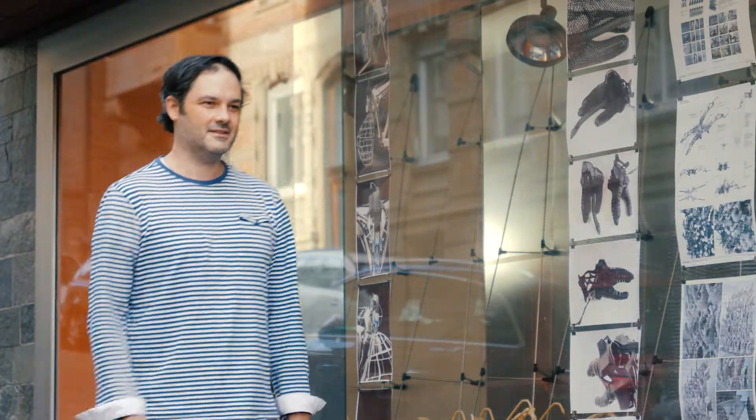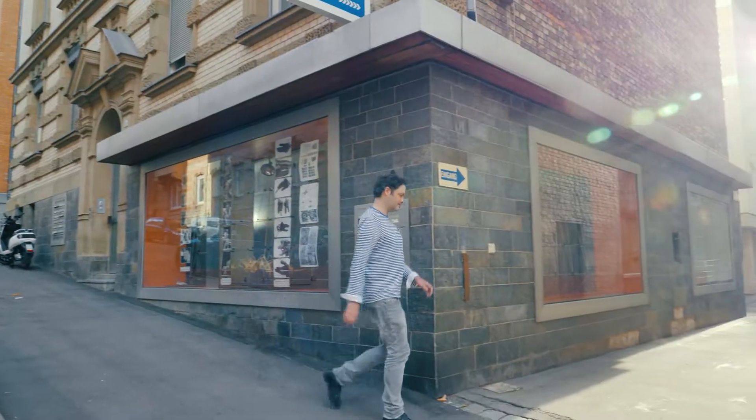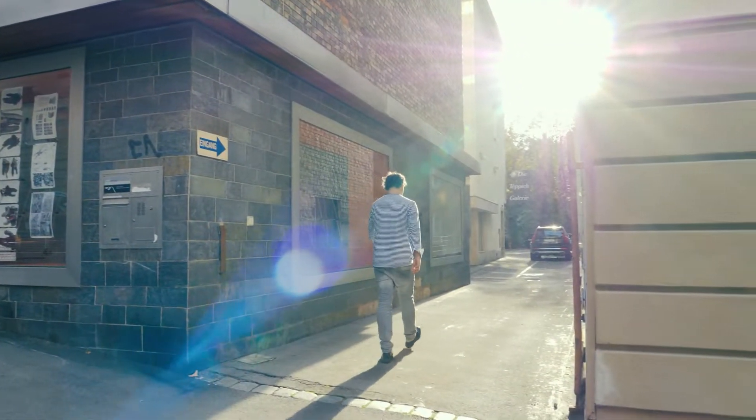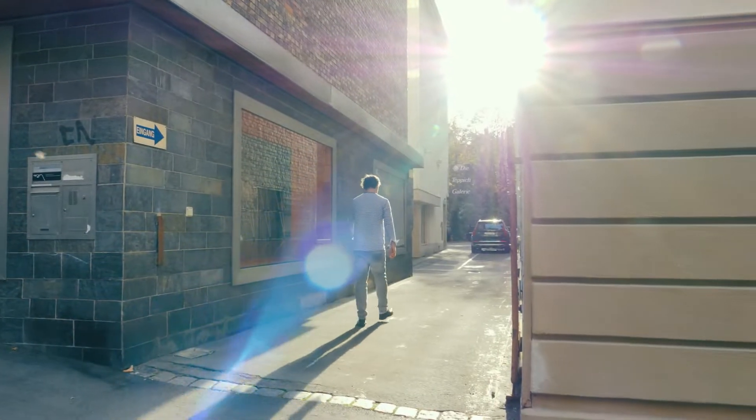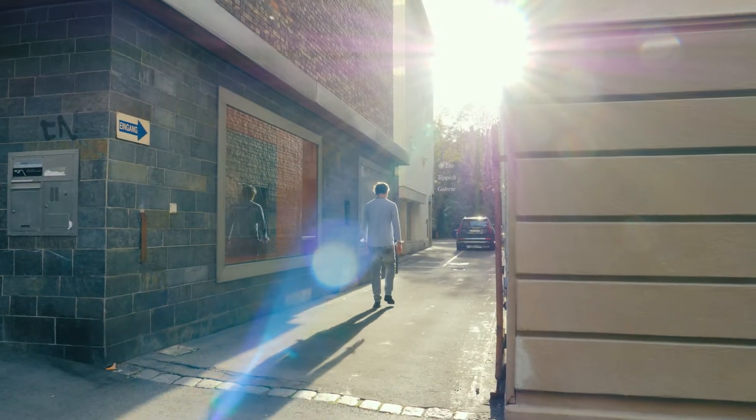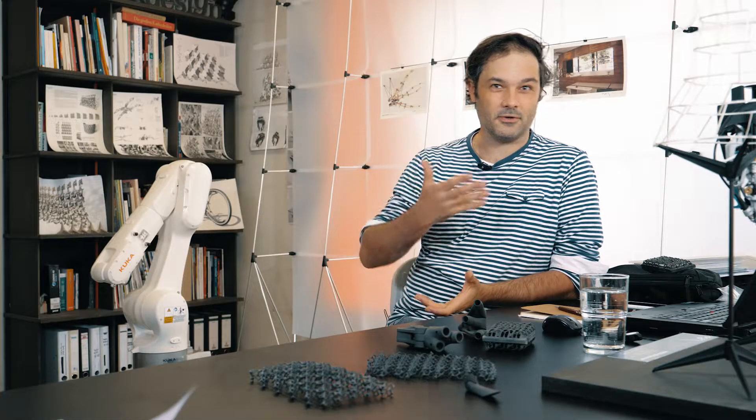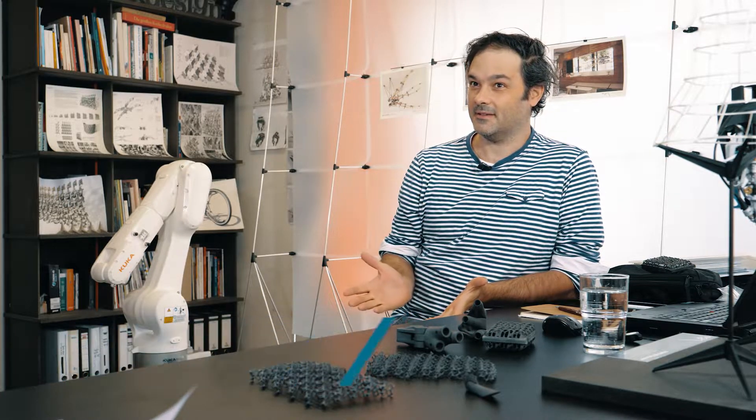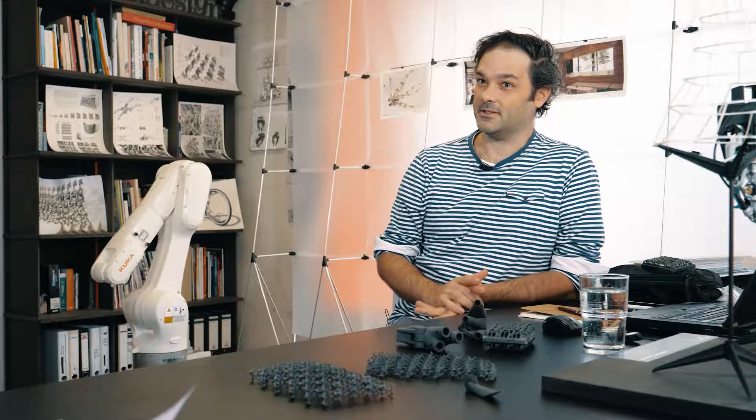My name is Stefan Henrich. I studied architecture, so basically I'm a trained architect. I have a small office in Stuttgart in which we are here right now. It's called Stefan Henrich, Robotic Design and Architecture. And this is exactly what I do: robotics, design, and architecture.